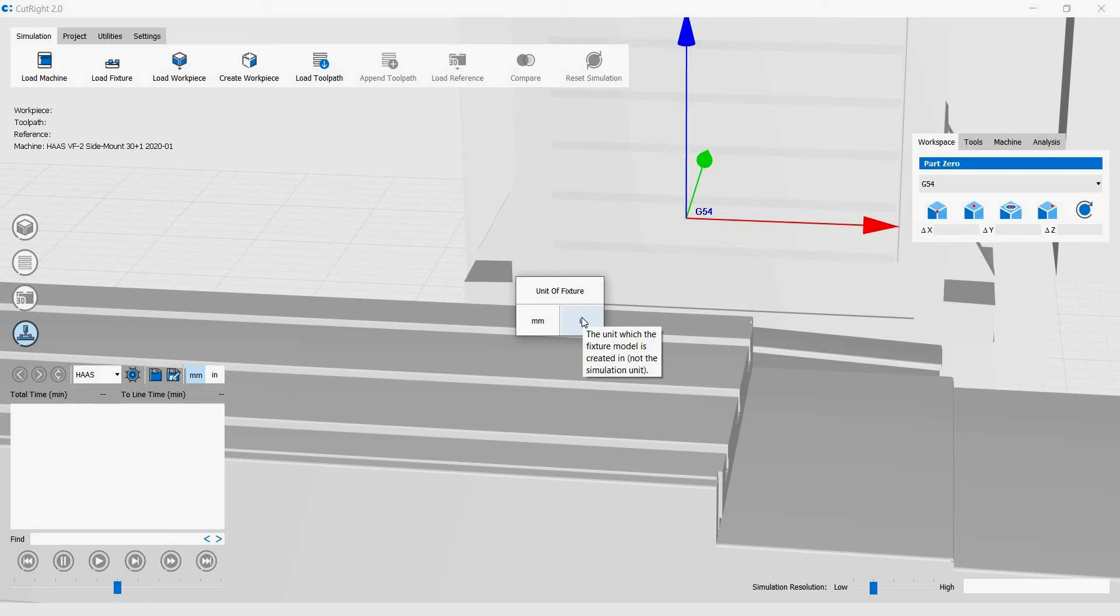while CutRite's project unit is in millimeters. By selecting inches when importing the vise, CutRite knows to do the proper unit conversion for the object when importing.